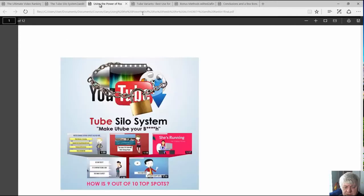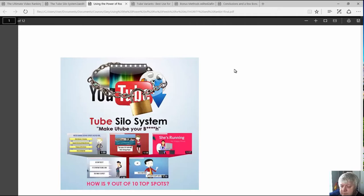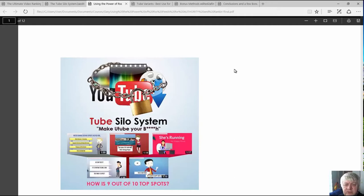A major part of the system is RSS. Gary has some very unique and very powerful ways of using RSS and getting the RSS feeds to be more powerful and stronger, to help rank your videos.